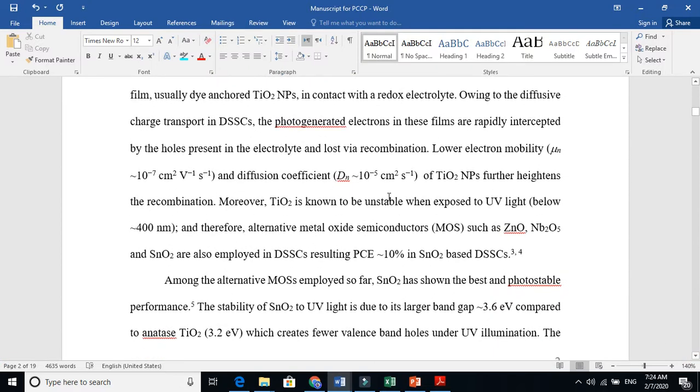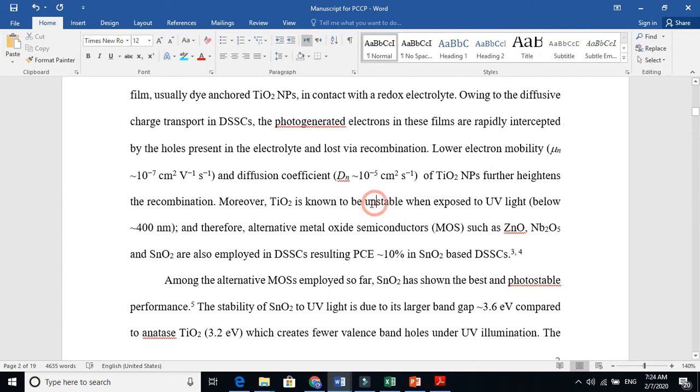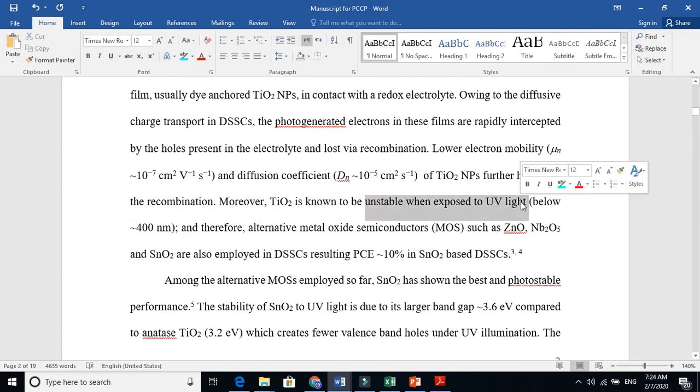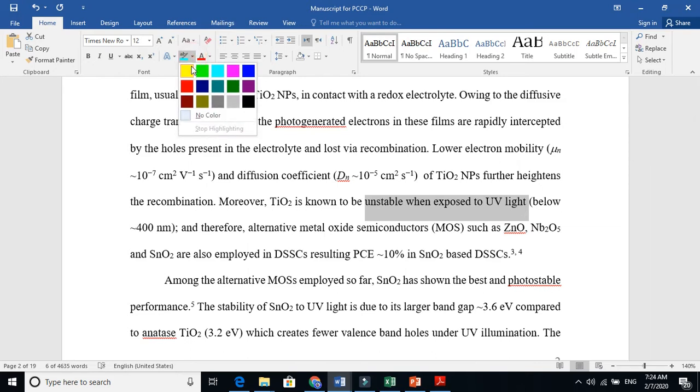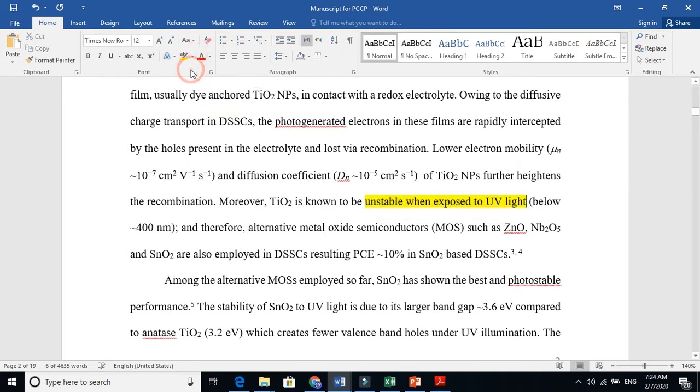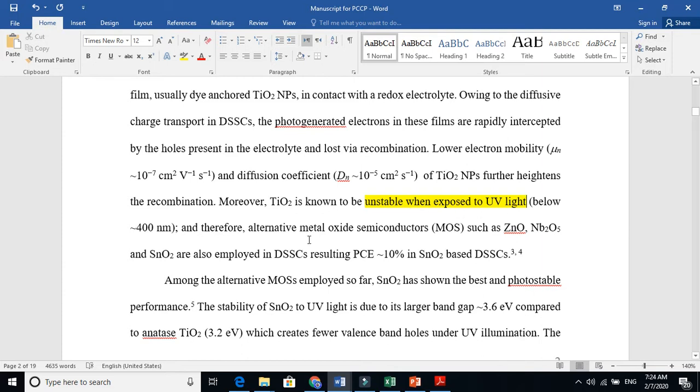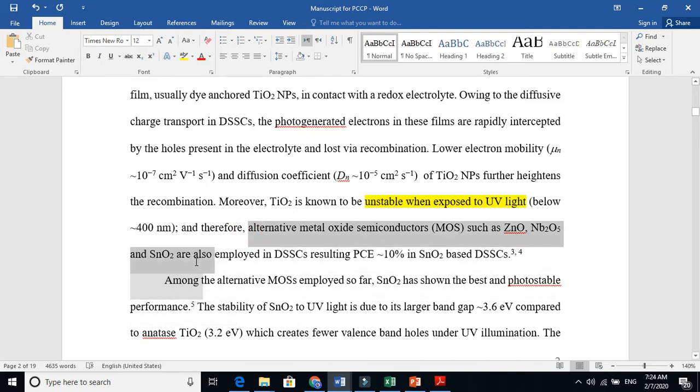Moreover, titania is unstable when exposed to ultraviolet light. These are the drawbacks. Somebody asked why you are switching. You have to give the drawbacks. These are the problems that exist in this solar cell technology. So I have to use alternatives. I am going to alternative metal oxides such as zinc oxide, niobium pentoxide, and tin oxide.